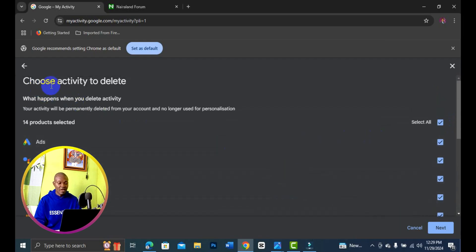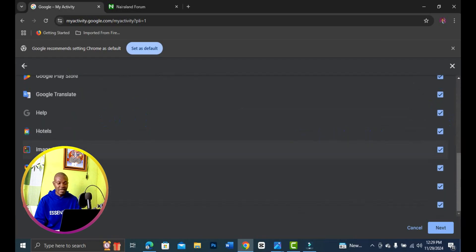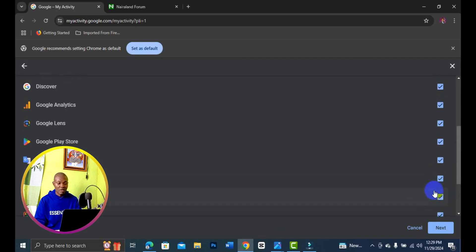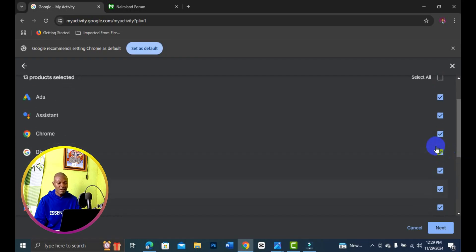Once you choose 'delete activity,' you'll see Google Assistant, Chrome, Discover, and all these products right here. If you want to uncheck any one of them, simply click to uncheck anyone that you would like to leave behind. I'm going to uncheck Chrome.